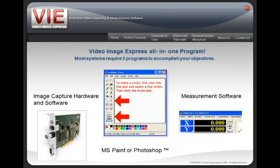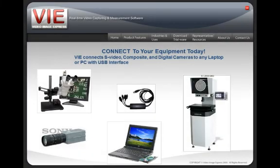Video Image Express is three programs in one. Most systems require three different programs to accomplish these objectives. There is no need for capture cards, Photoshop, and expensive measurement software. Video Image Express can interface with any USB camera as well as an S-video or composite camera. We have an S-video to USB converter which can be connected to a laptop or a desktop computer.